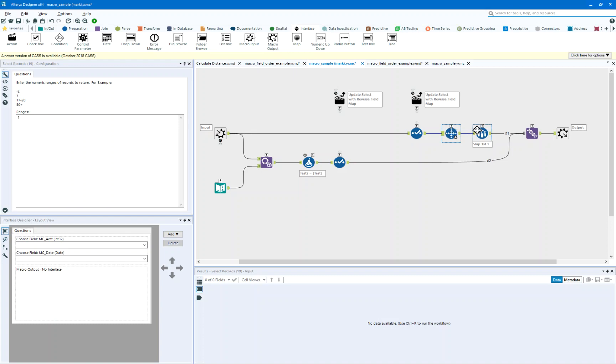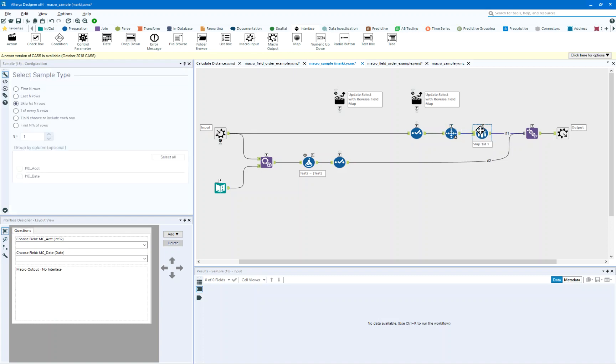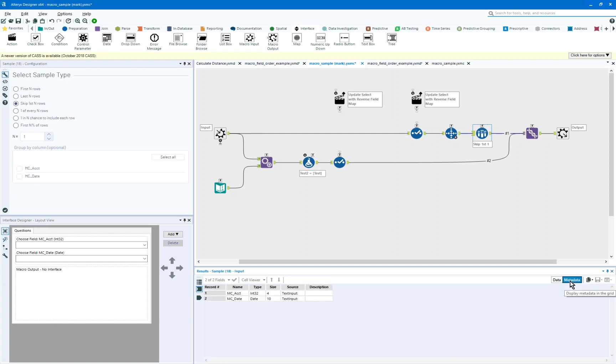And then I'm going to skip that first record. So what's really only coming through this process is the metadata about the record, the fields, their types, their order. Very important.